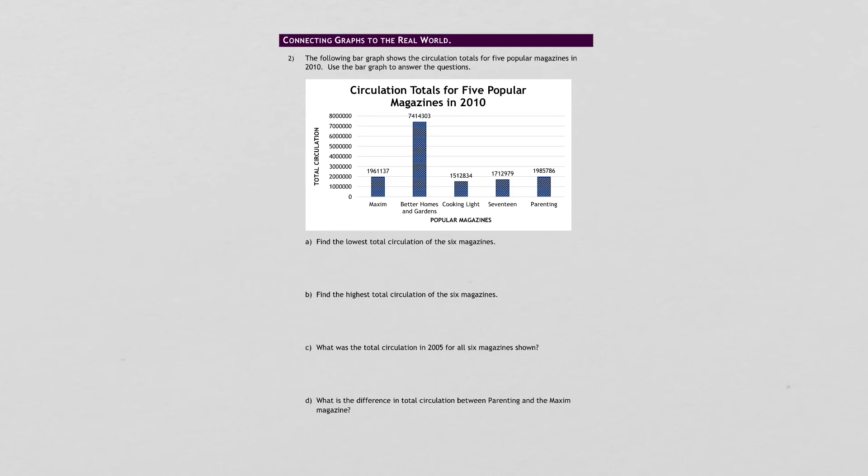What is the total circulation in 2005 for all six magazines shown? So you're going to take every total and add them up. And what is the difference in the total circulation between Parrington and Maxim magazine? So the difference you're going to subtract again.